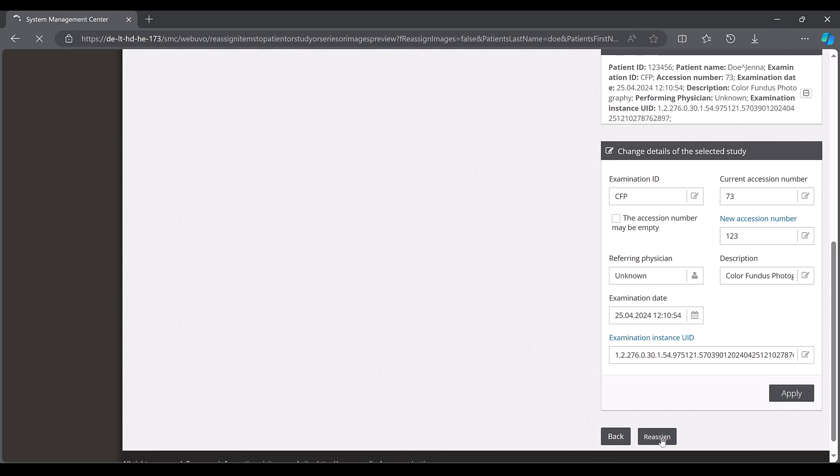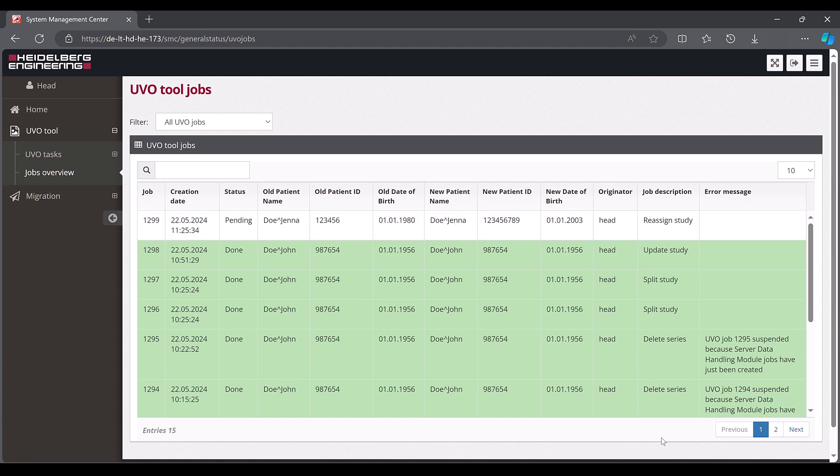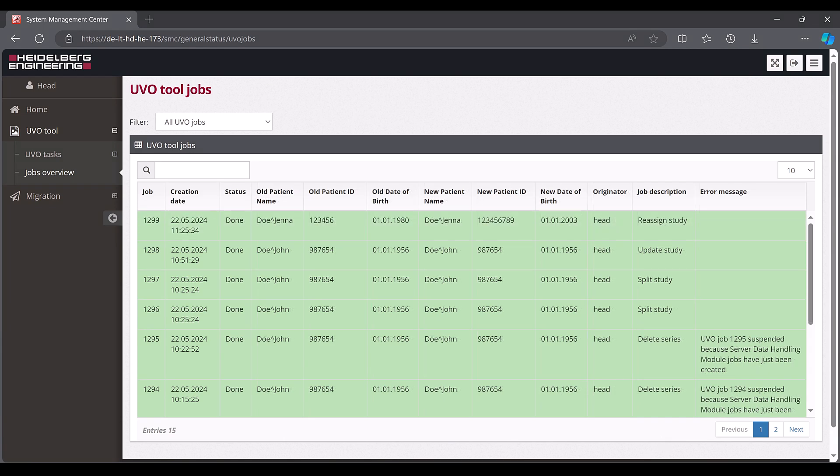Once again, the created image request is displayed in the jobs overview and takes a certain time to complete depending on the data size.